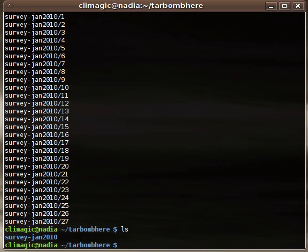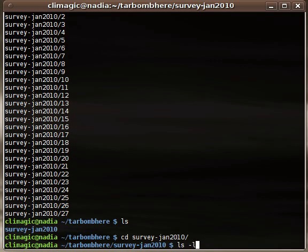So, of course, this isn't a tar bomb. I actually specified a subdirectory when I created it. But you can see I untar it and it put the directory right there with the files inside.